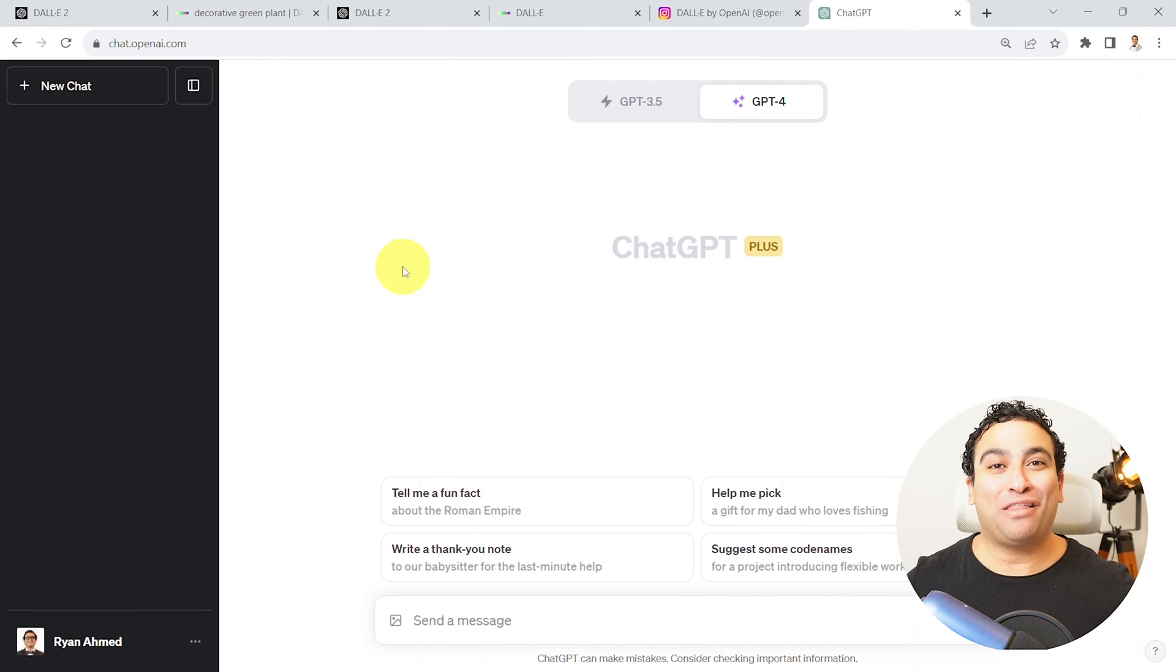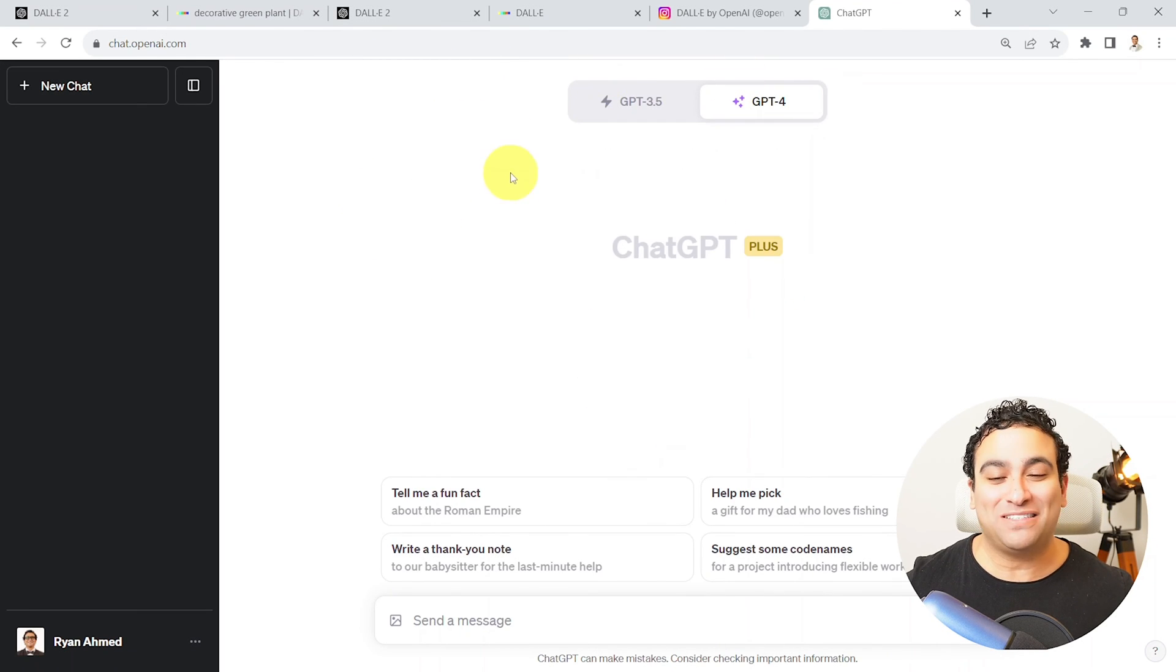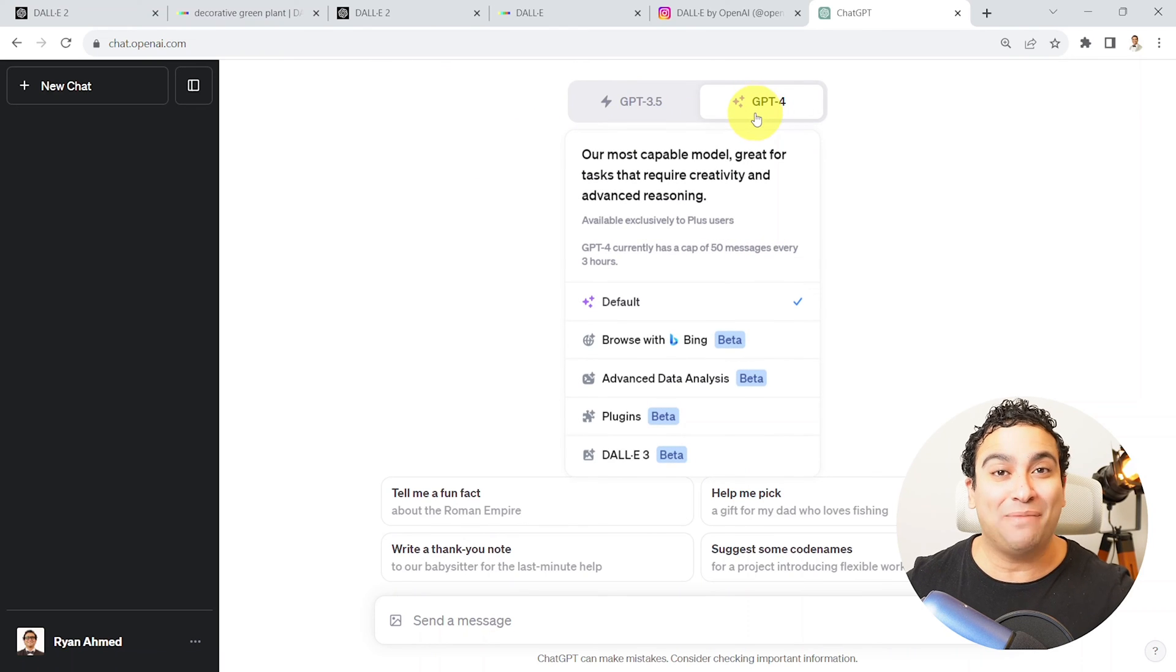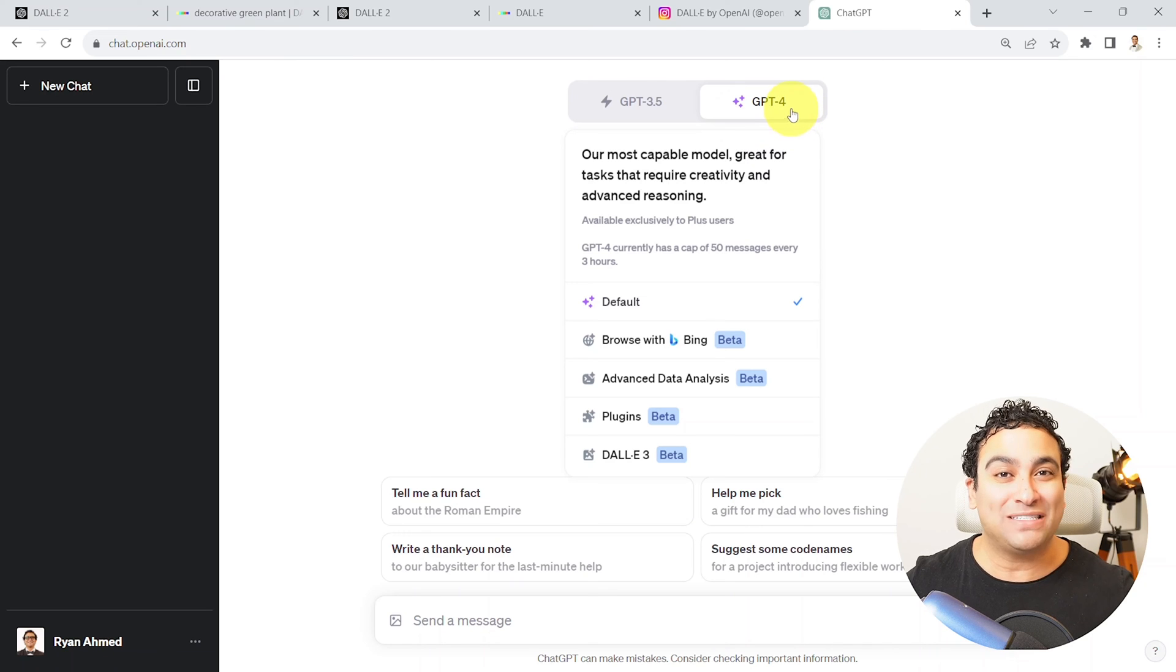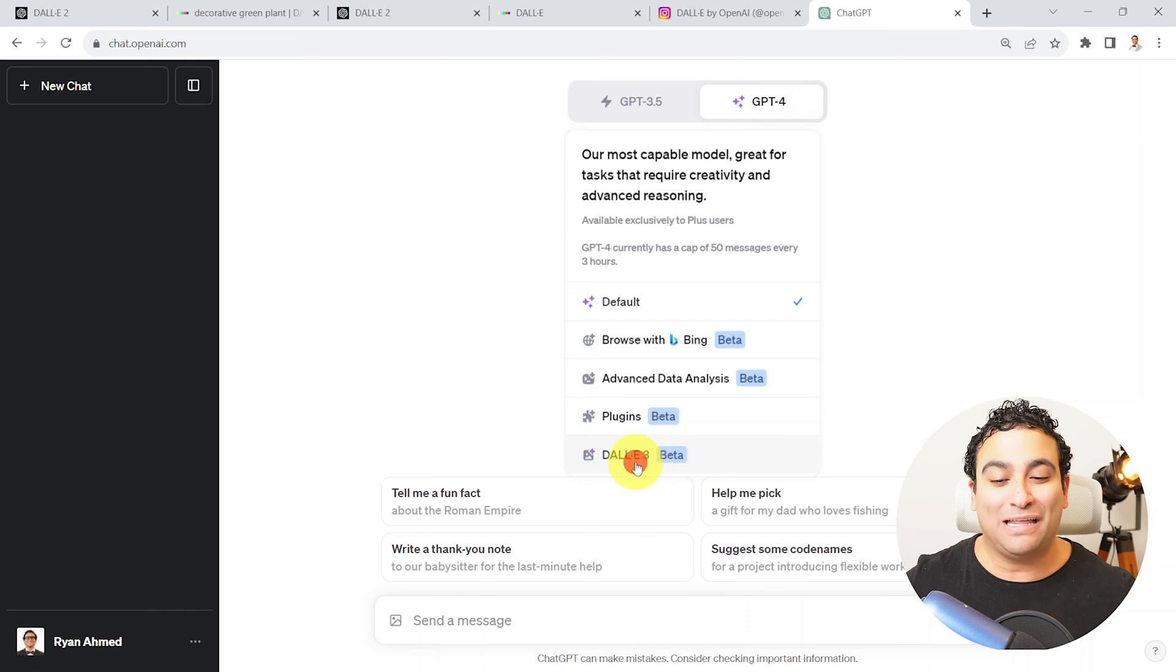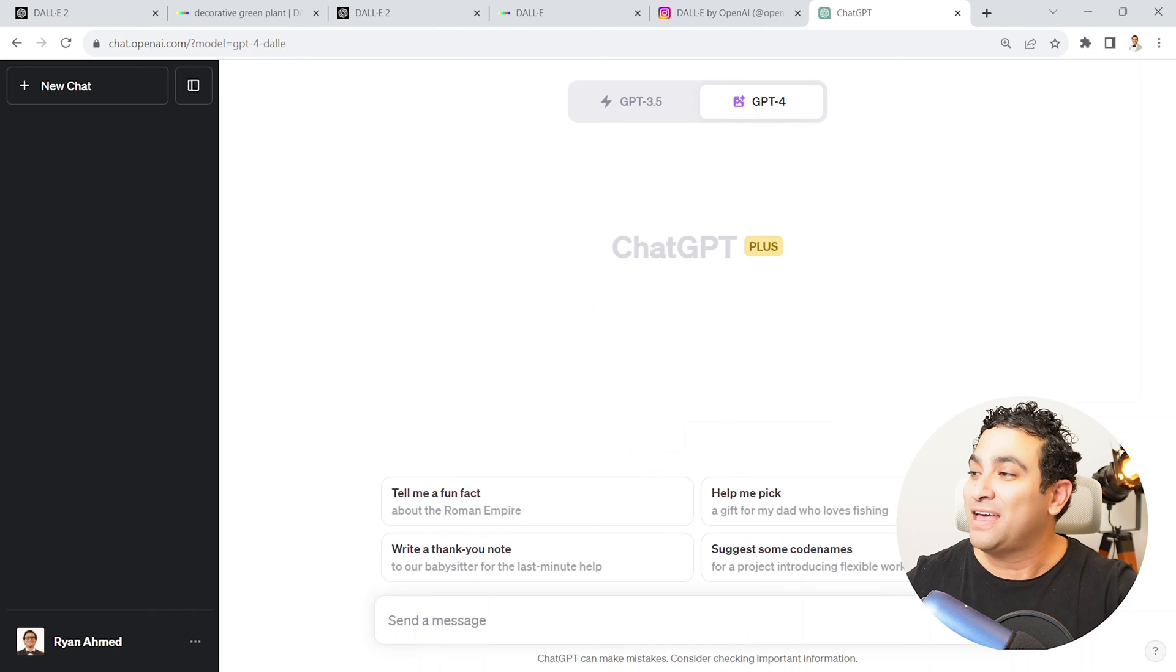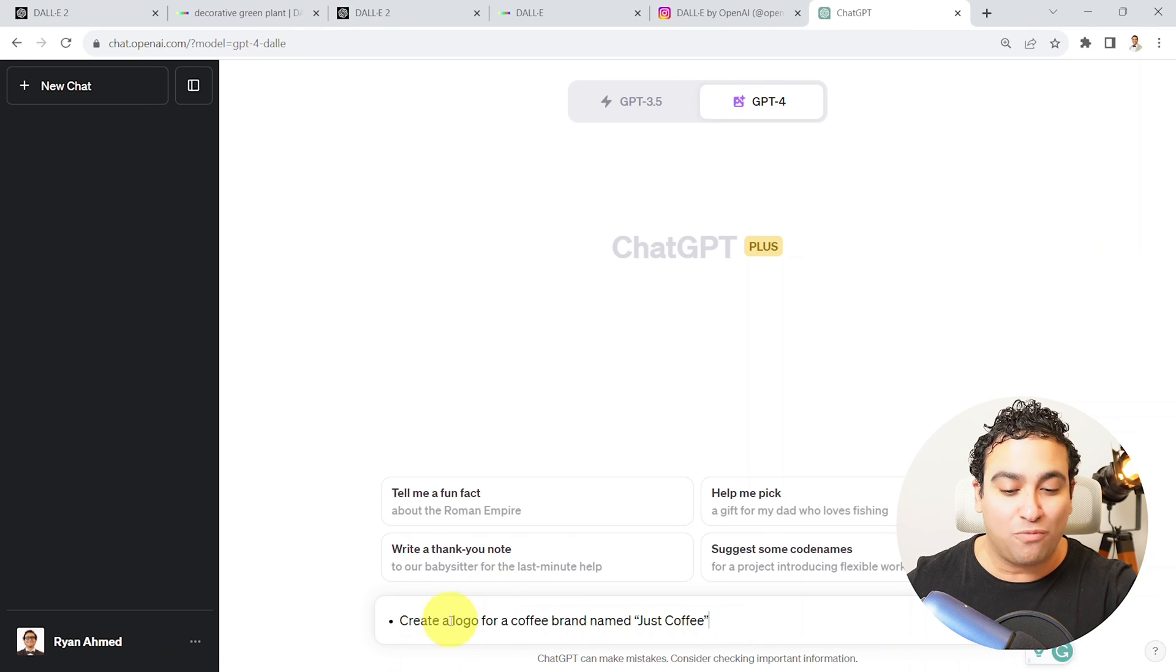Alright, so let me show you DALL-E 3 in action. So right now you can see I'm in ChatGPT and you need to have ChatGPT Plus enabled to be able to use DALL-E 3. And this is around $20 USD per month. And here I'm going to say GPT-4, I'm going to grab DALL-E 3 and it's still in beta version.